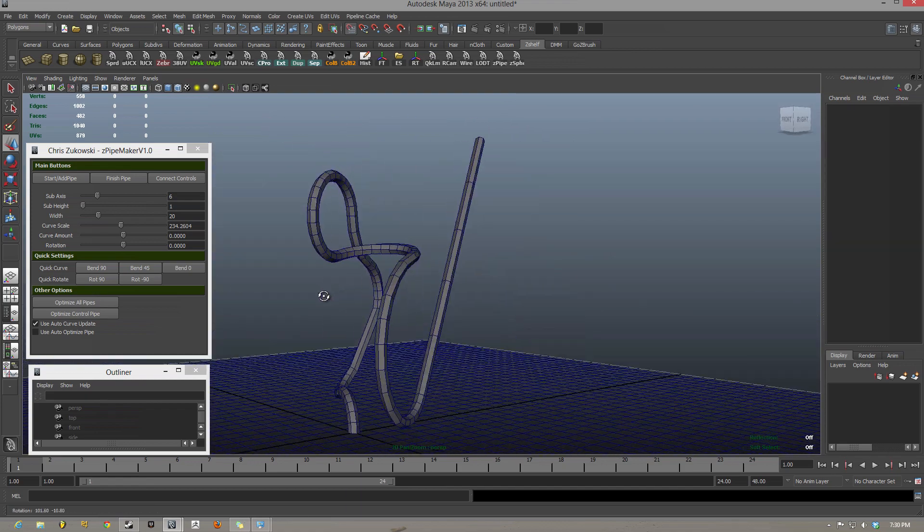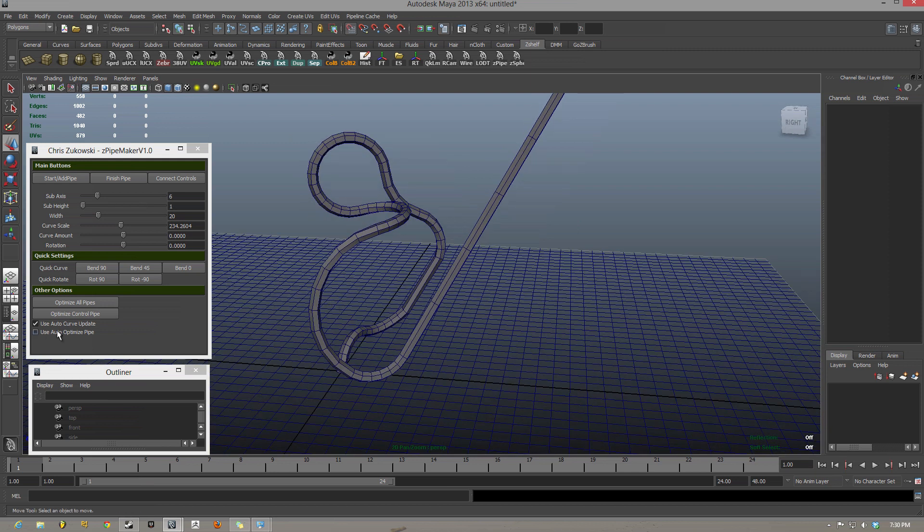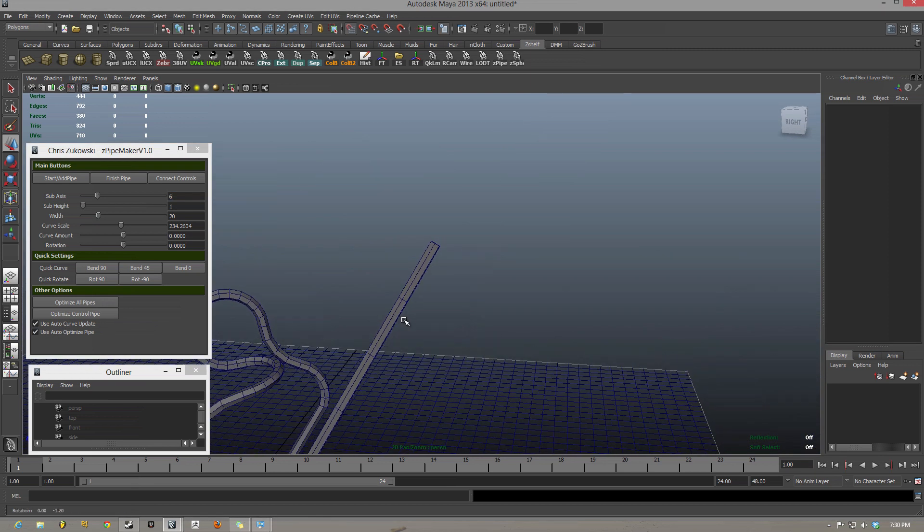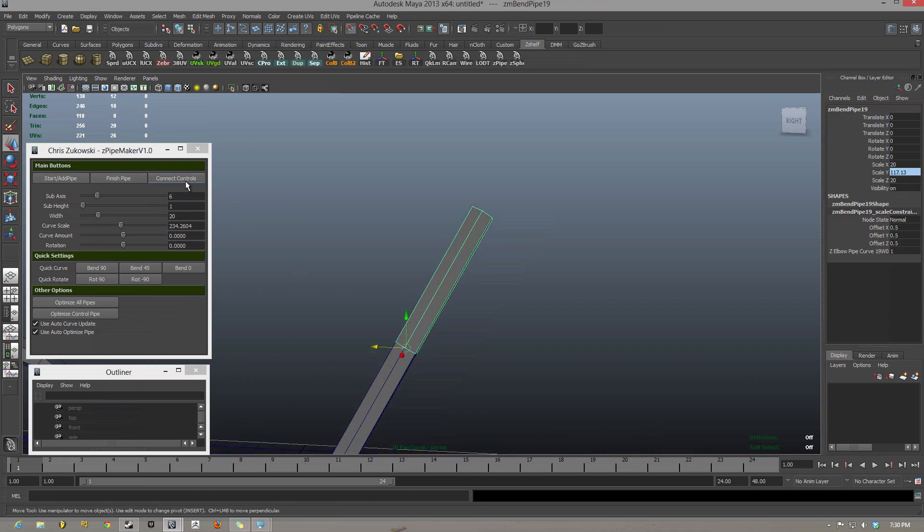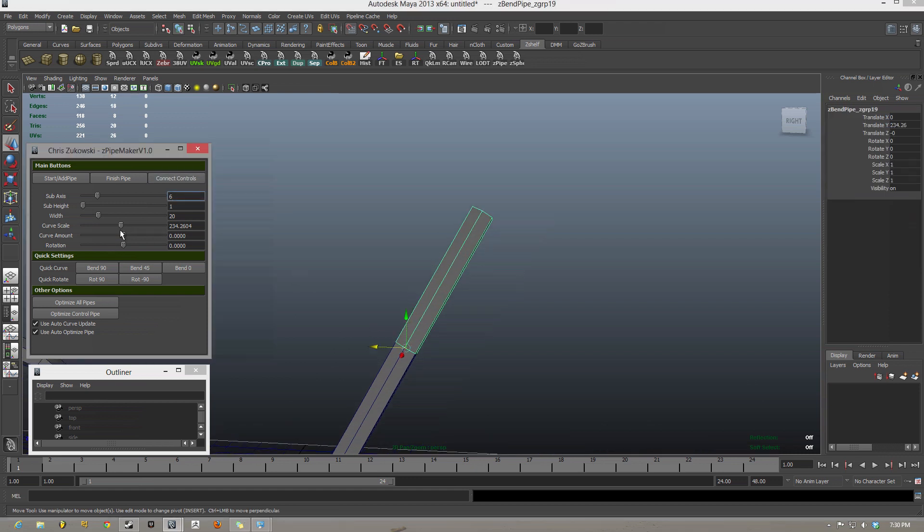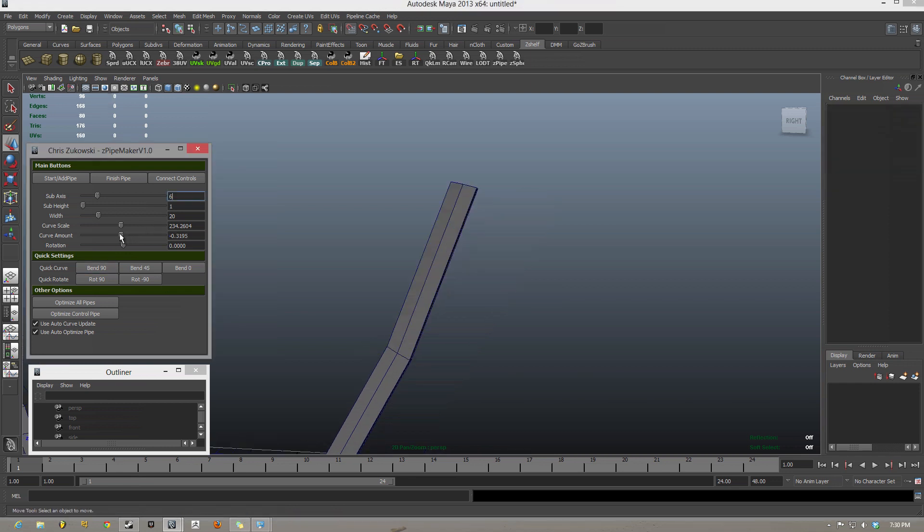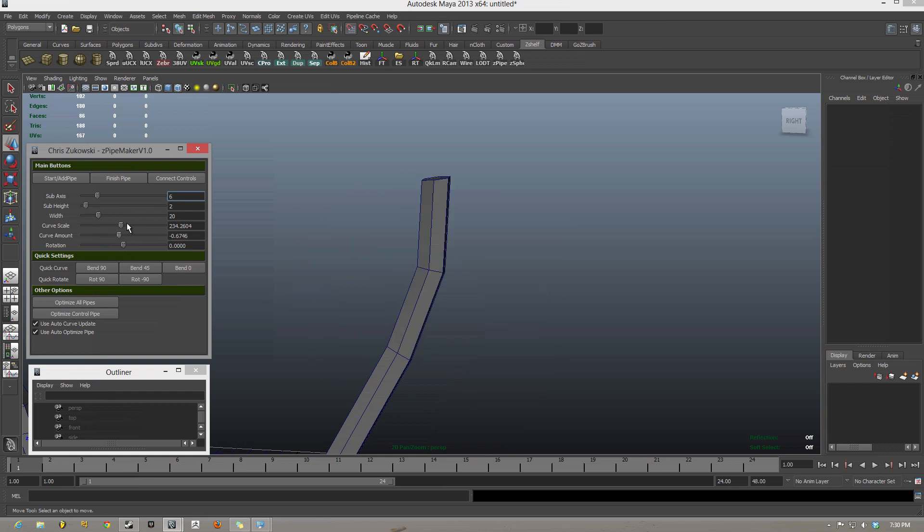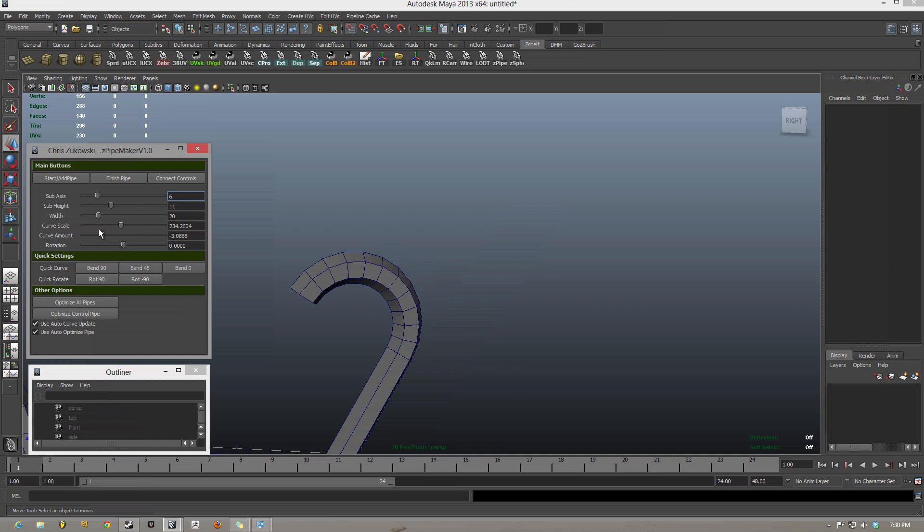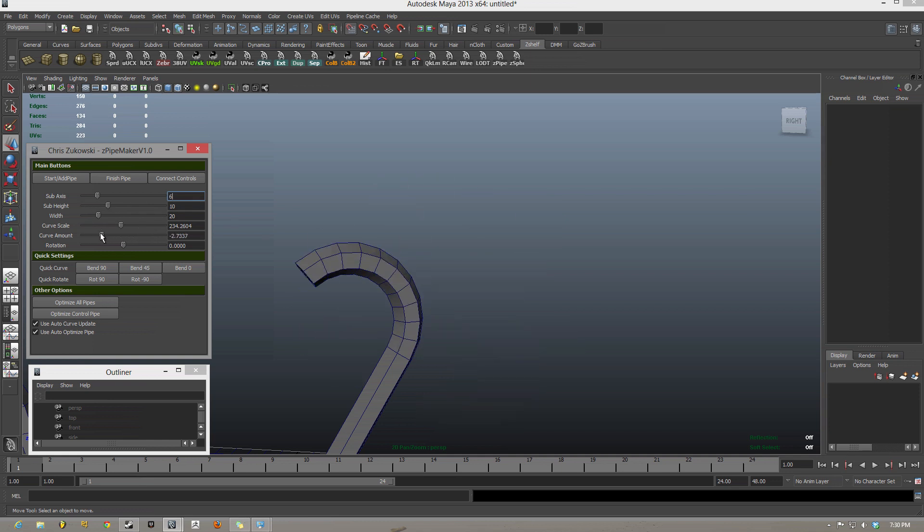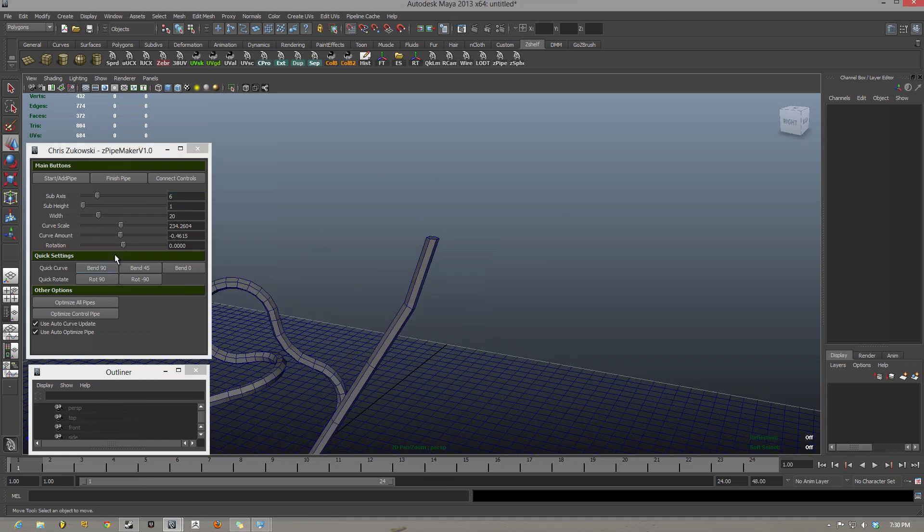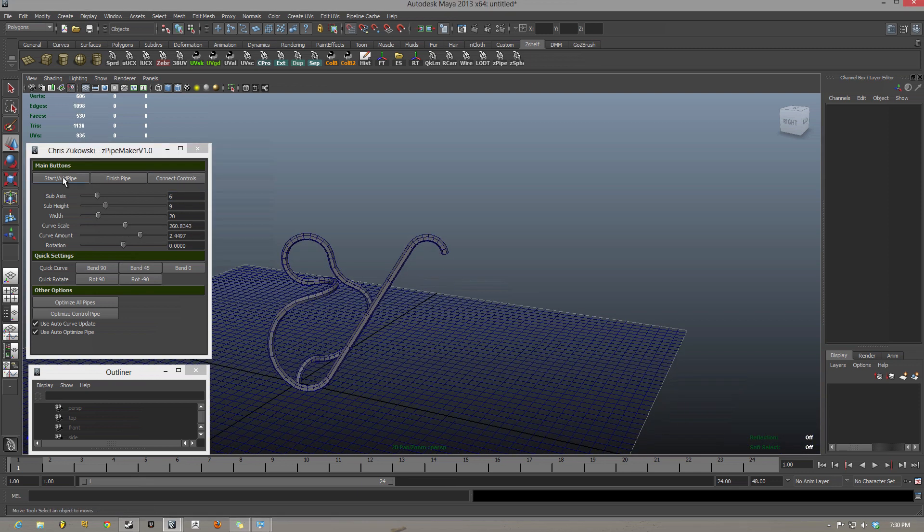The auto-optimize pipe is similar to auto-curve update, and when these both combined, it's auto-updating as well as auto-optimizing. So, if I have this pipe here, I'm going to start bending it, and you can see, on the fly, it is adding the segments while I'm updating it. So, you can see how many segments roughly, actually, you can see how many segments that it's making on the script.